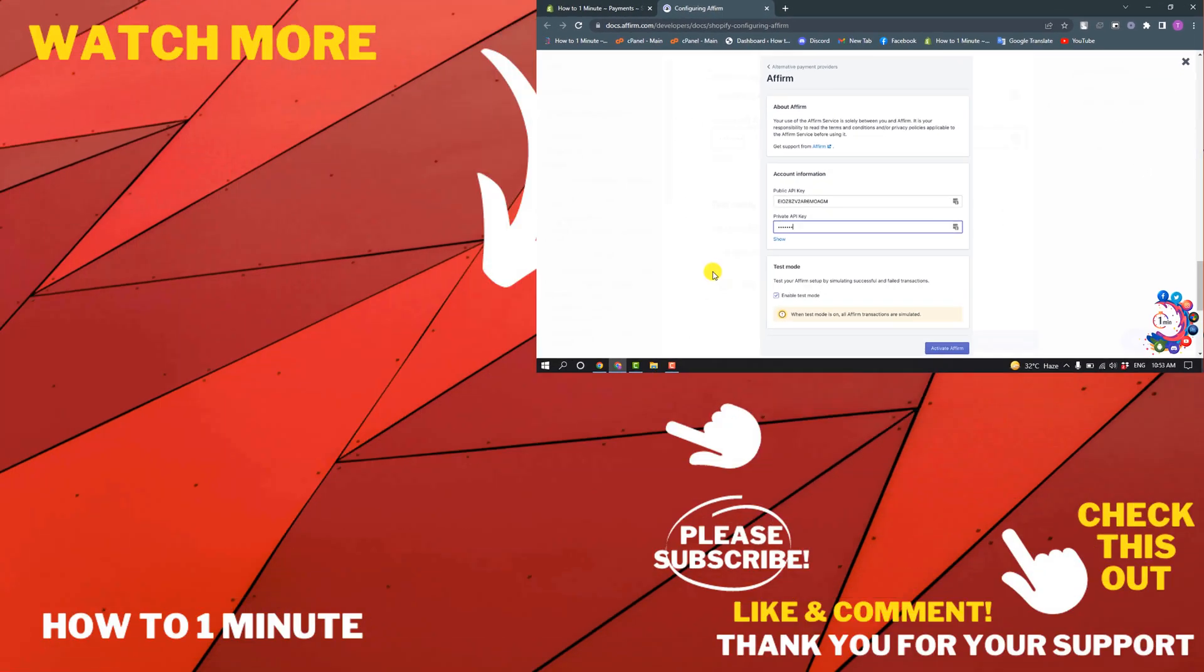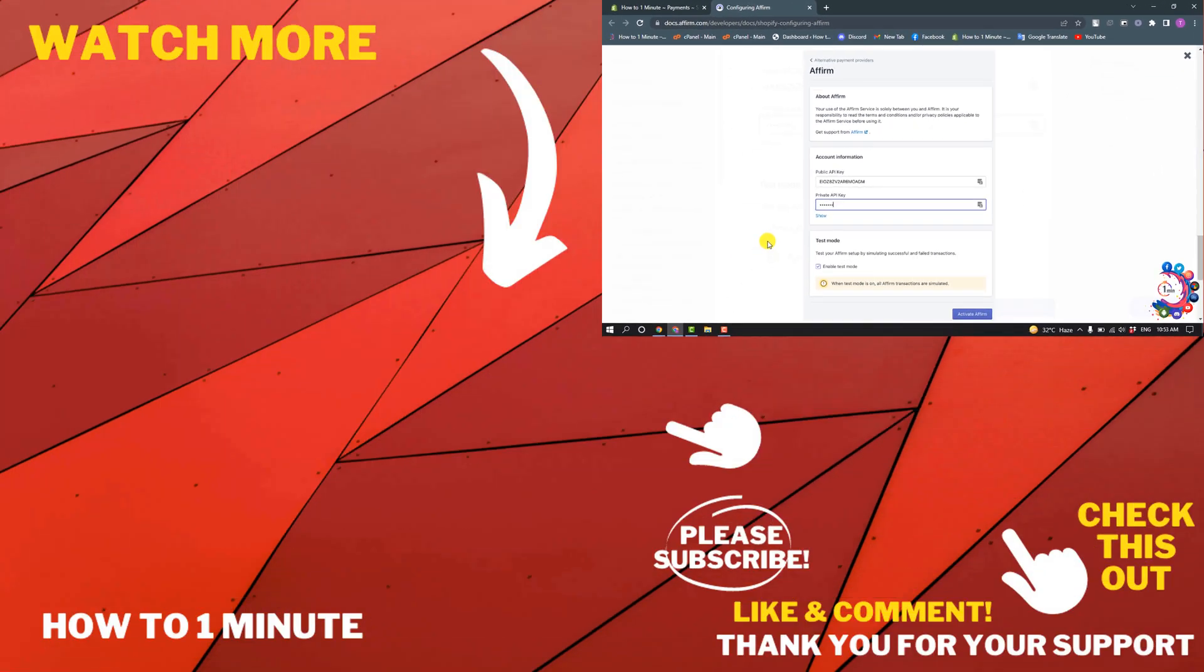After that, Affirm will be added to your Shopify. If you want to see more Shopify videos, please check the links in the description. If this video helped you, give a thumbs up and please consider subscribing to How To 1 Minute. Thank you for watching.